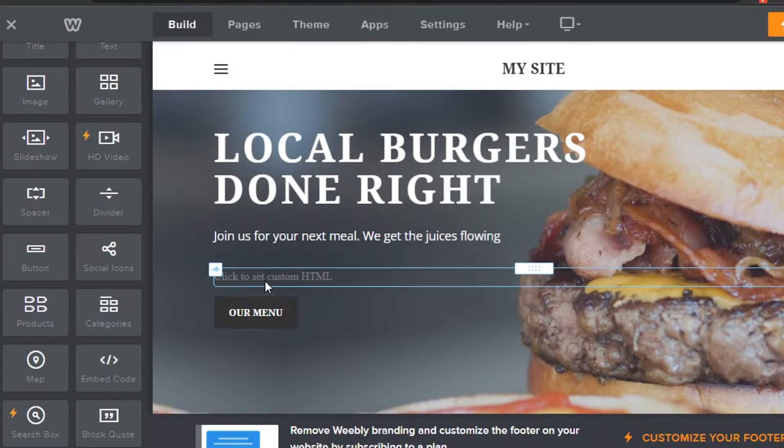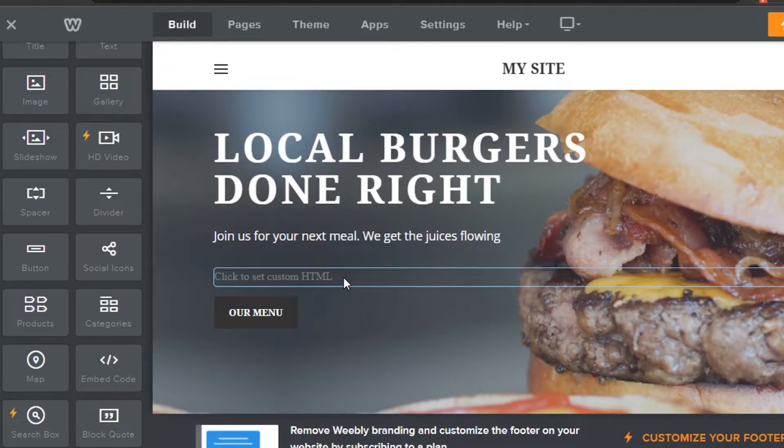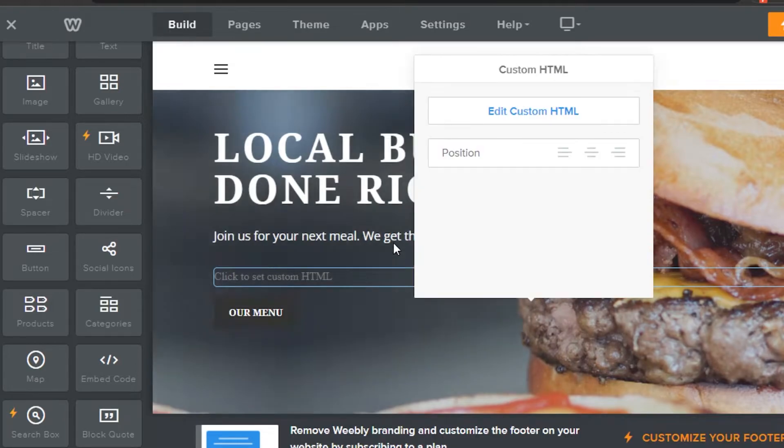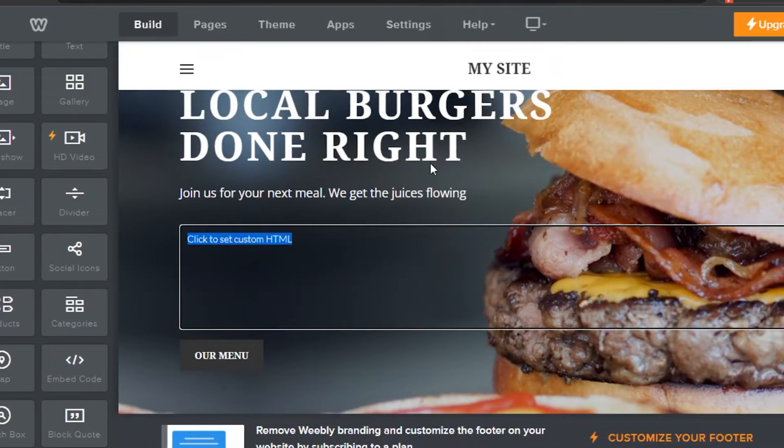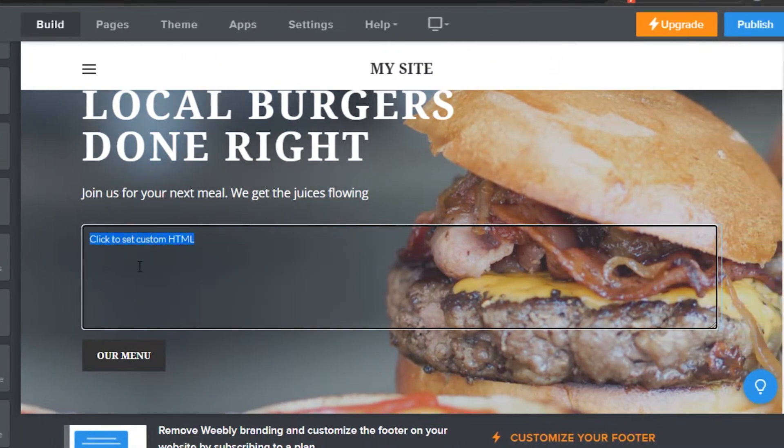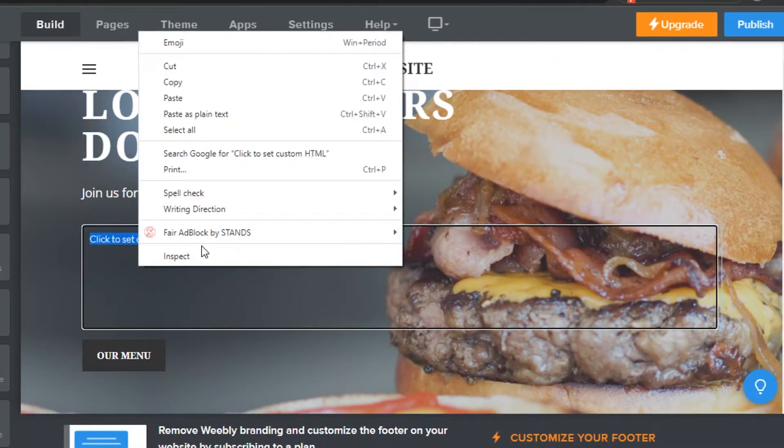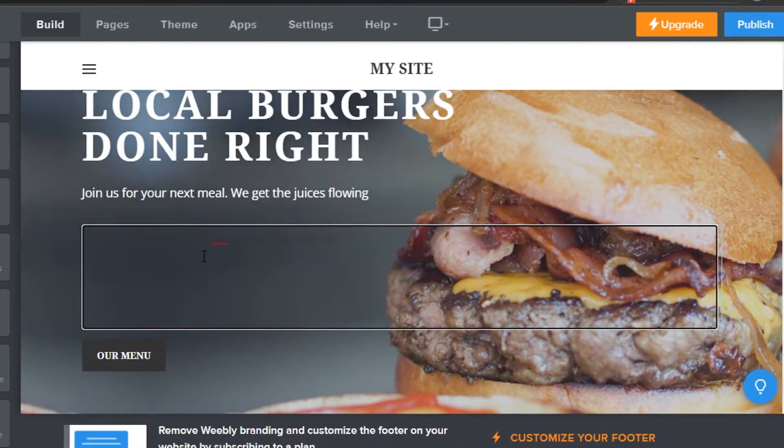Now you will see, click to set a custom HTML. I will simply click right here and it will allow me to set a custom HTML. So what I have to do is simply edit the custom HTML and now I can just go ahead and paste anything I have.